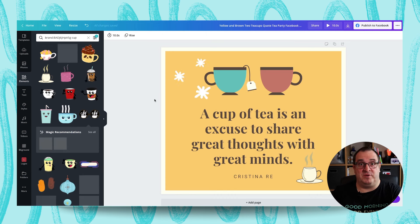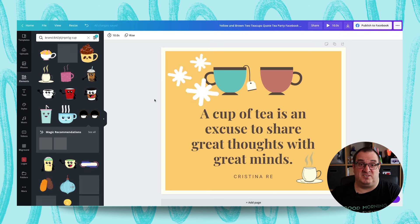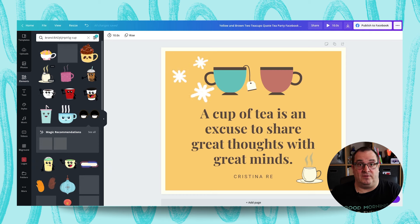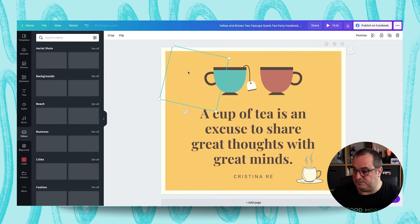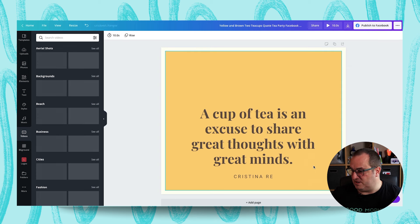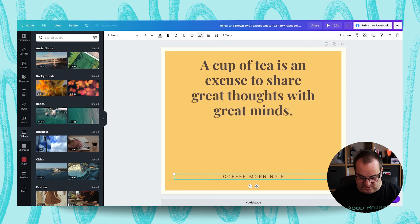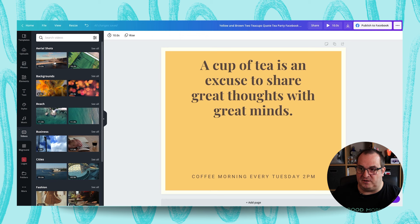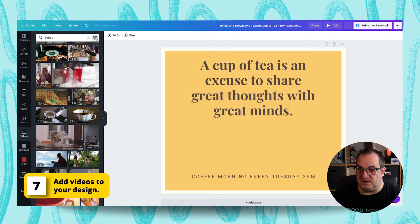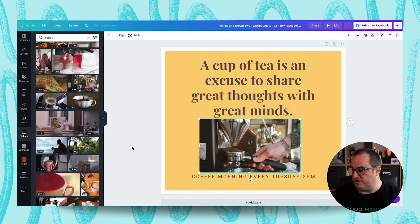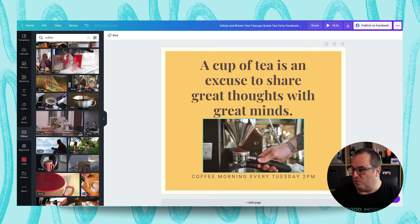The third way you can add movement to your designs is by adding video. You can either upload your own video or use the stock library. If it's your coffee shop or your business, it'd be fantastic to add your own media and video. I'm going to clear out these elements, update the text to 'Coffee Morning Every Tuesday 2pm,' then come into the video section and search for coffee. I'll add a little video and change its position to center.